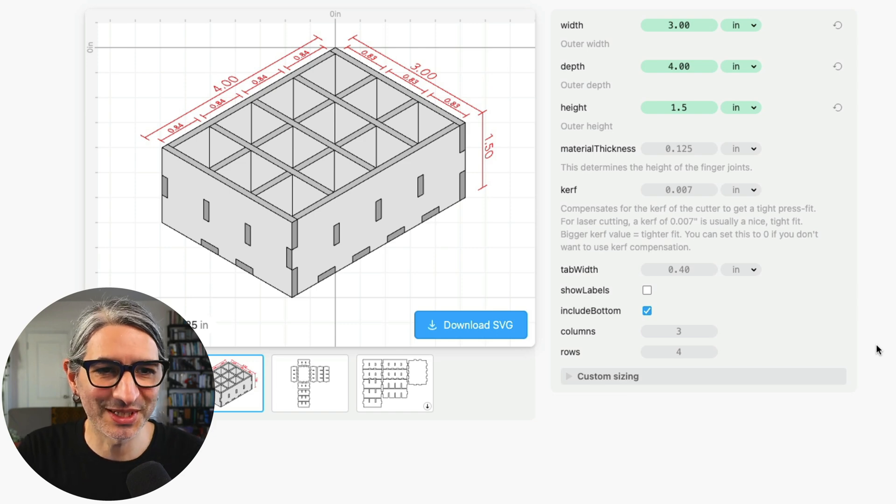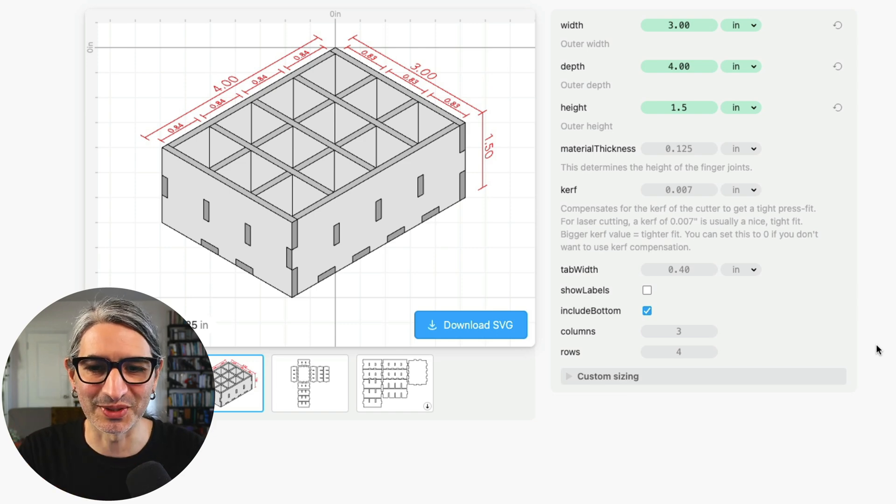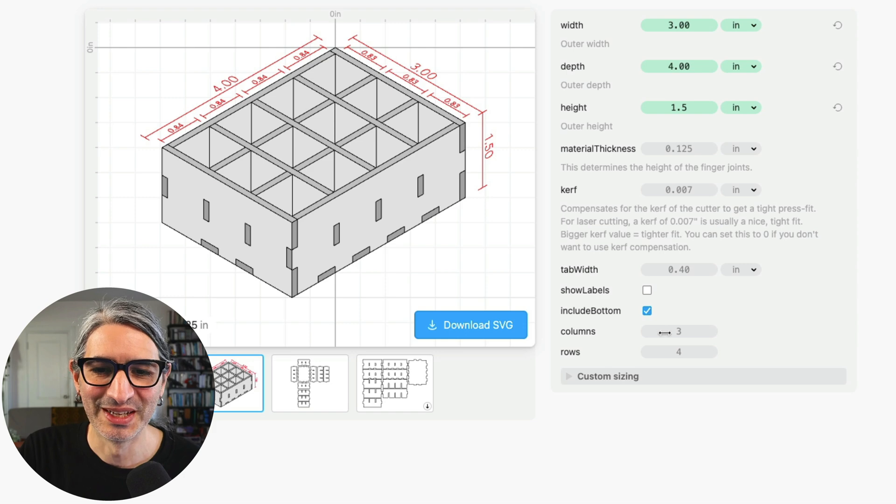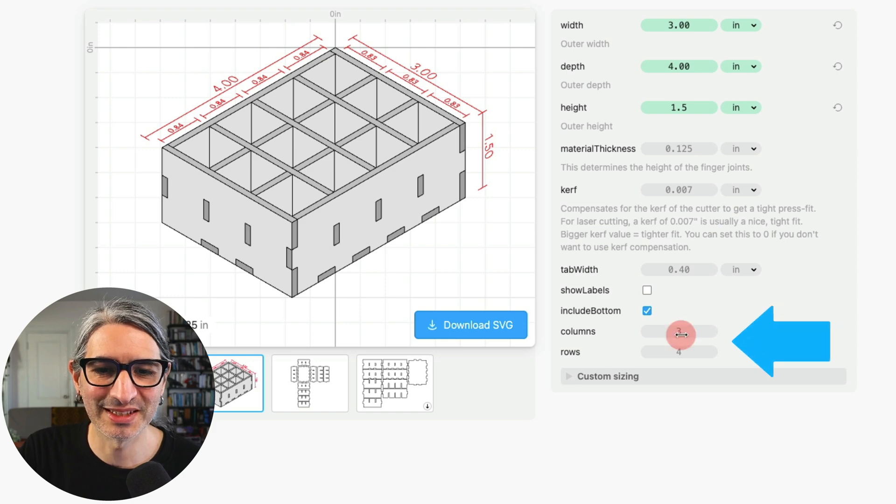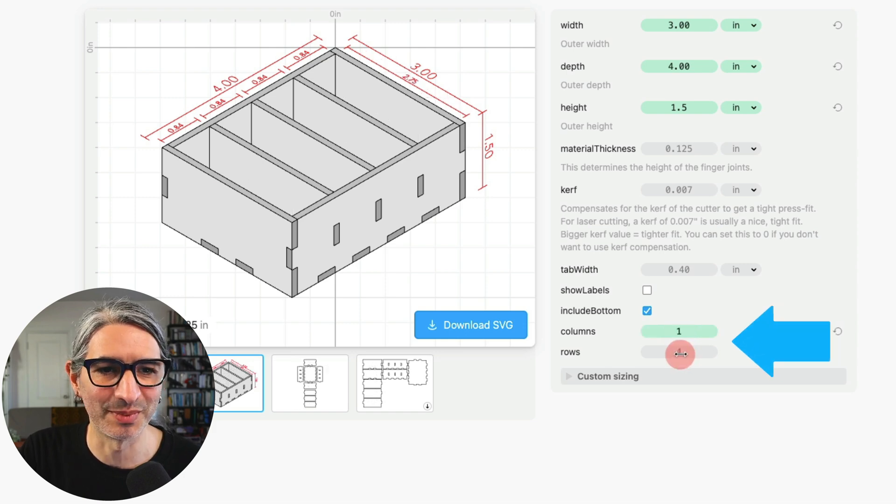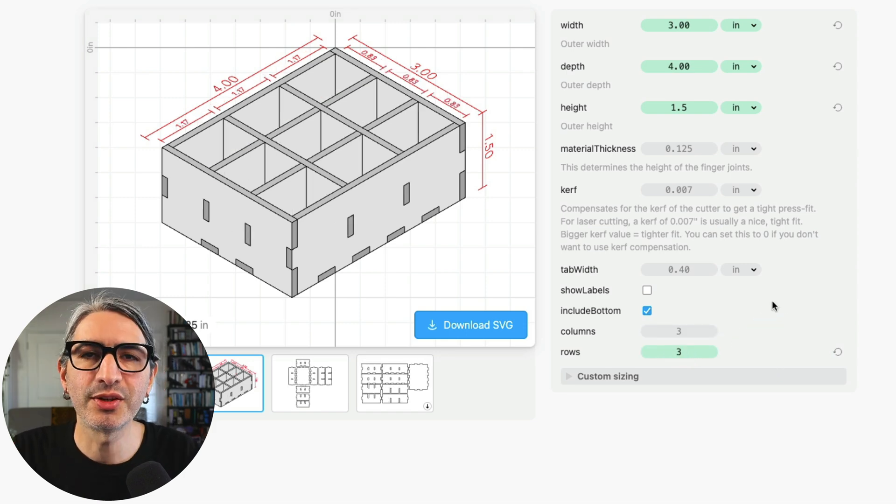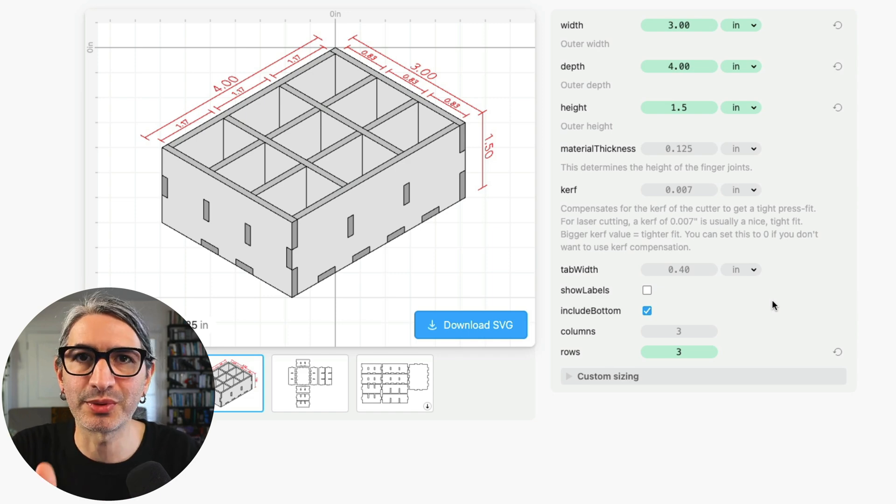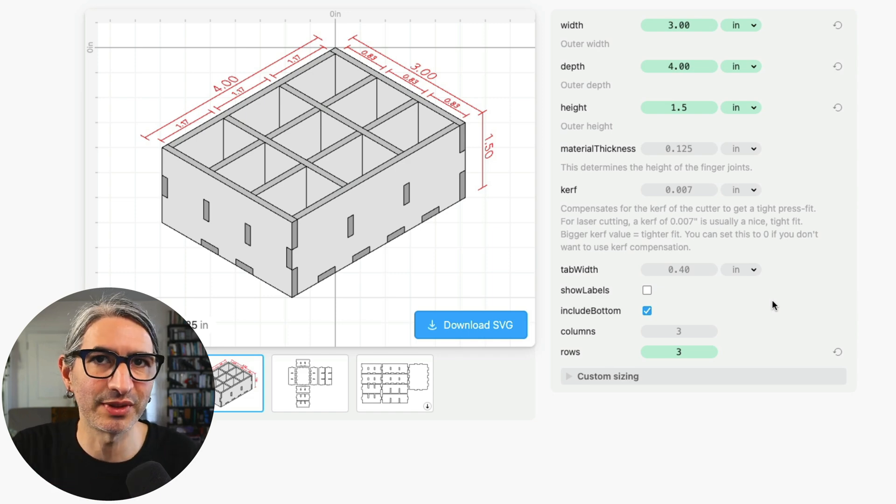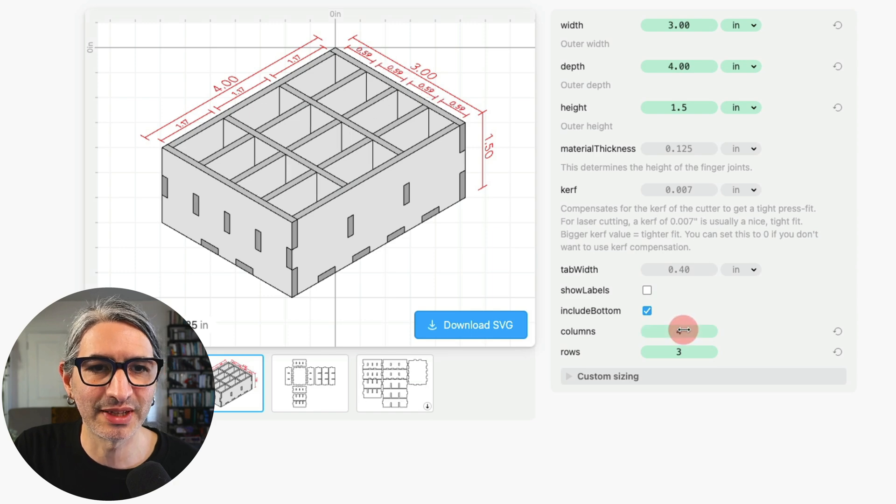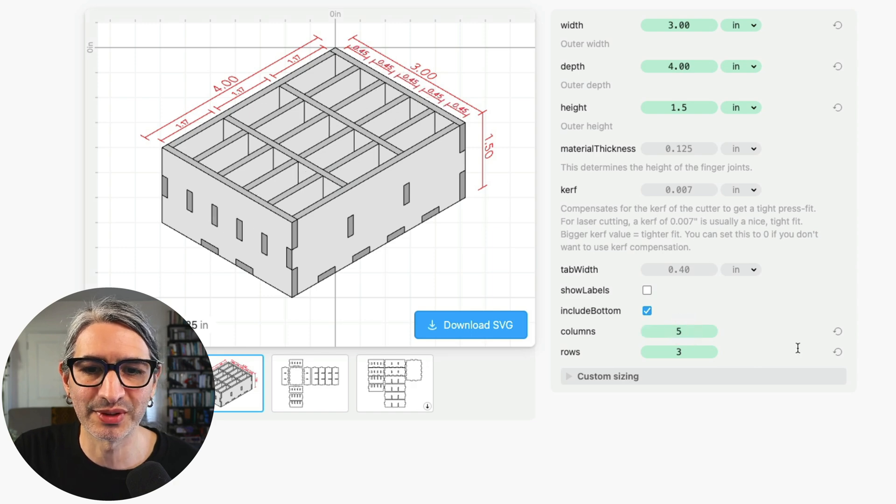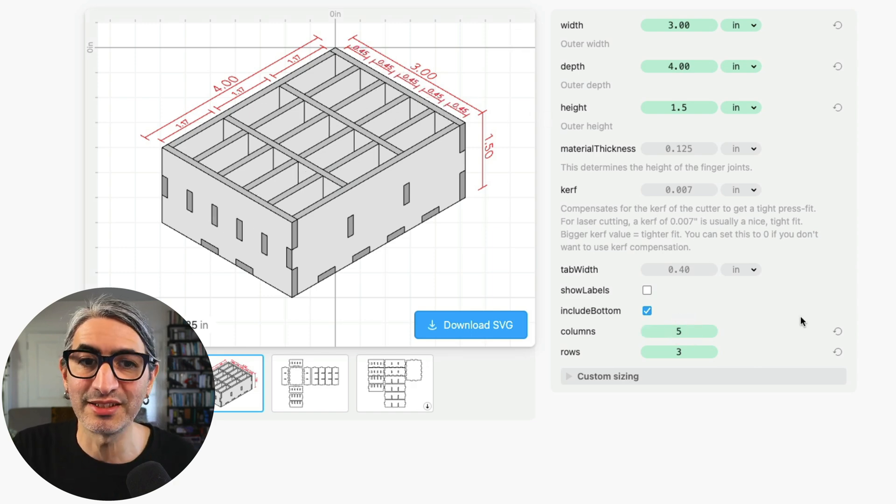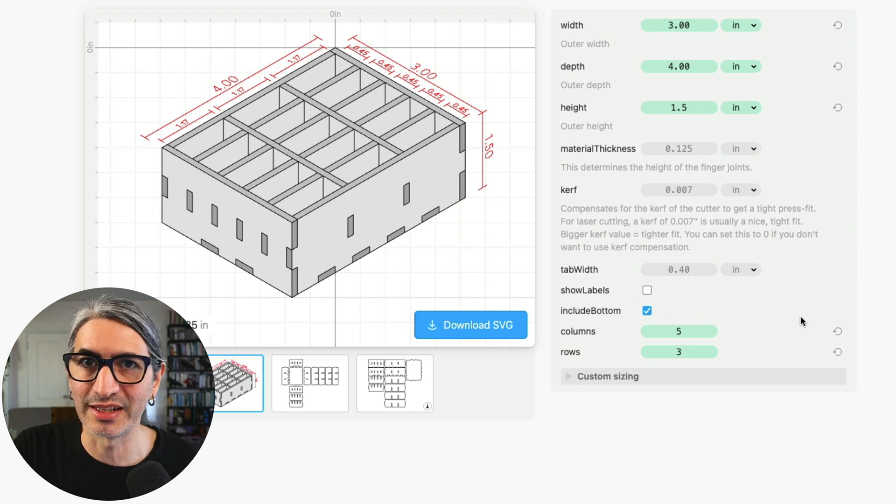And yes of course we can change the divisions inside of the box, probably the most important thing to mention by changing the number of columns and the number of rows down here. The thing to know in this case is that the columns and rows are evenly divided after accounting for material thickness. So you'll see if I add any more columns they're all the same size and there is a way to specify different sizes that I'll cover later in the video.